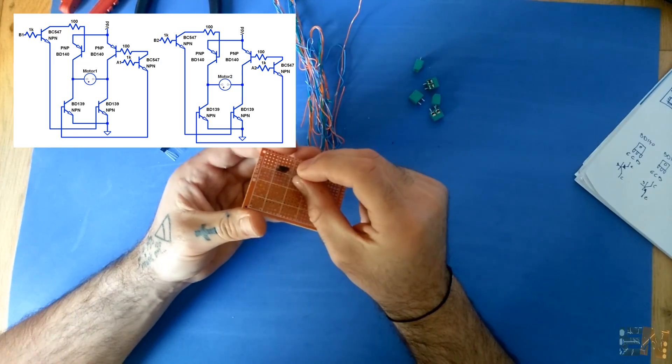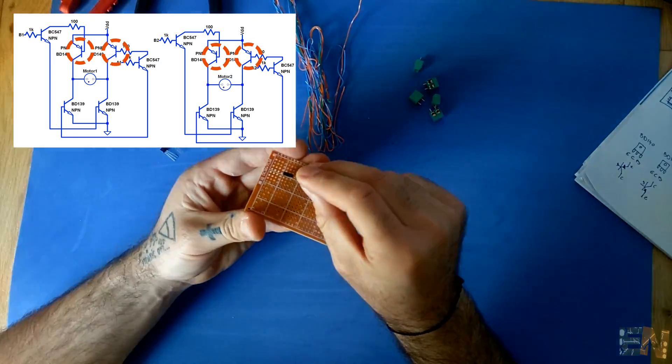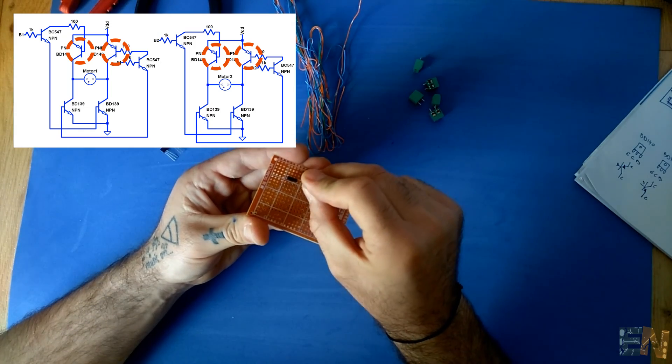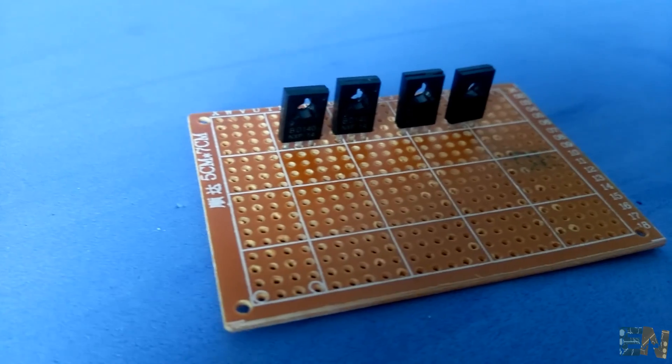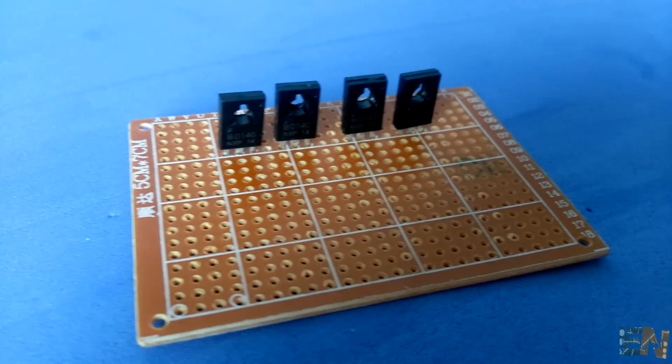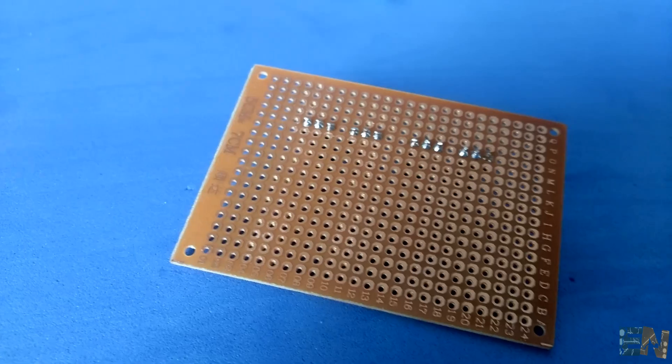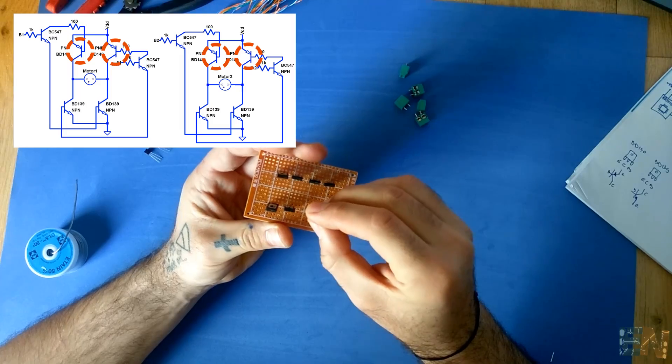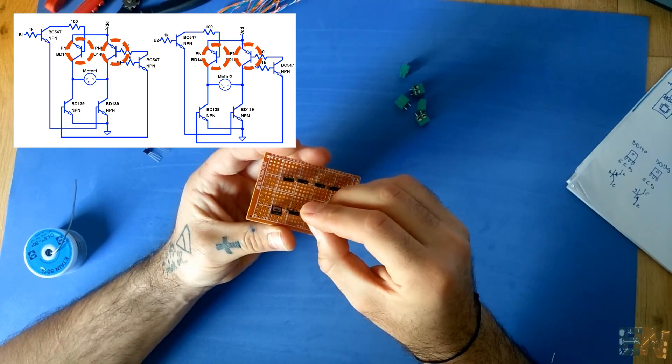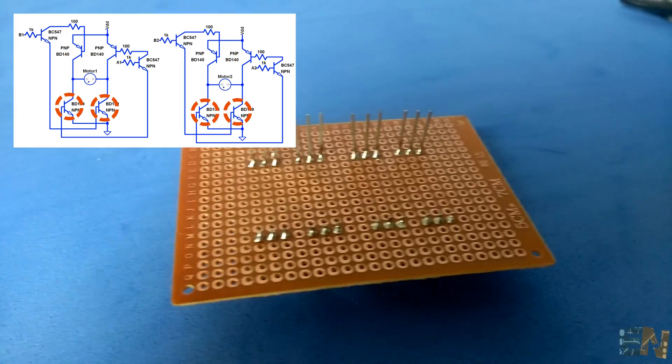First, we put in place the four PNP BD 140 transistors in the top position, leaving equal space between them. Then we solder each pin in place and cut off the excess. We do the same for the bottom BD 139 transistors.